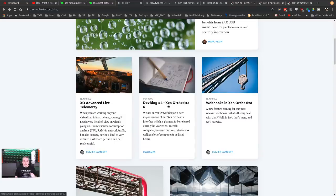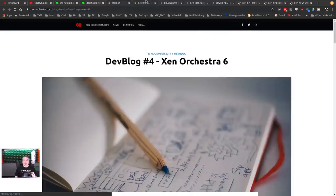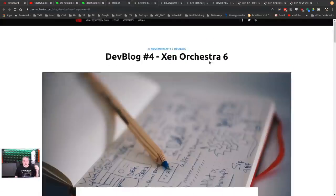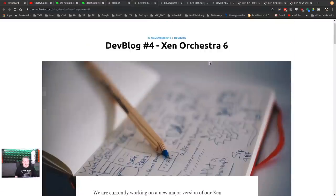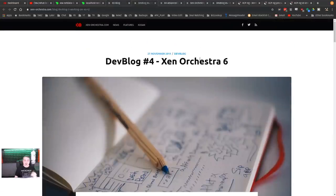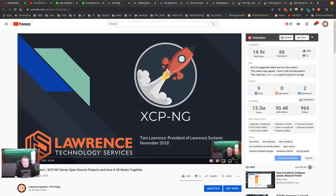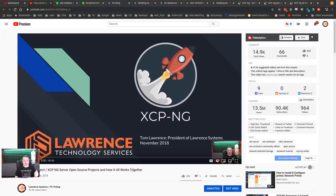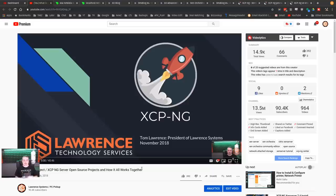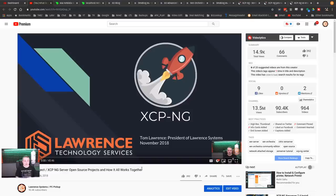They are working on an entire version six of Zen Orchestra. We'll step back real quick here. What is Zen Project XCPNG Server, the open source project and how it all works together? I have an entire video I did with a slide deck. For those of you that want to do the deep dive into the history of the project, I'll leave a link to that video if you're not familiar with it.